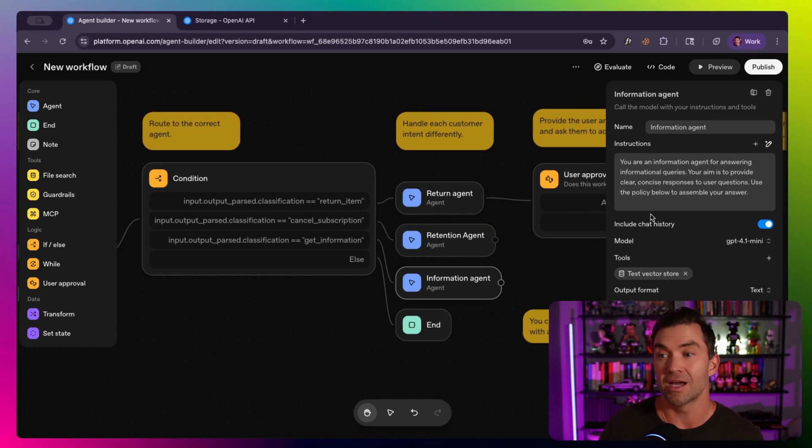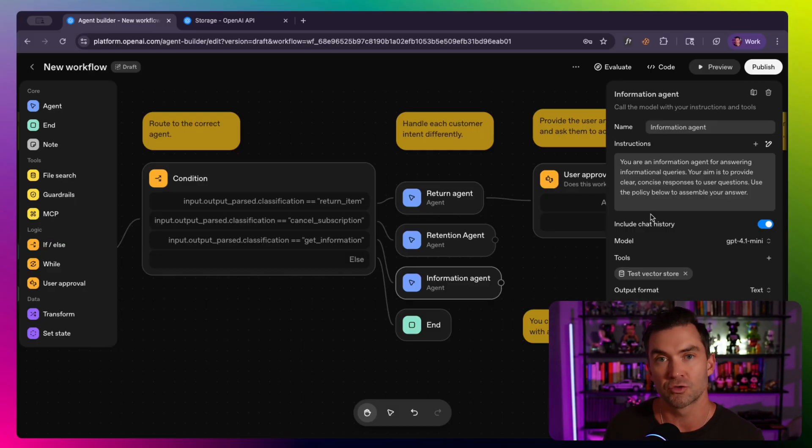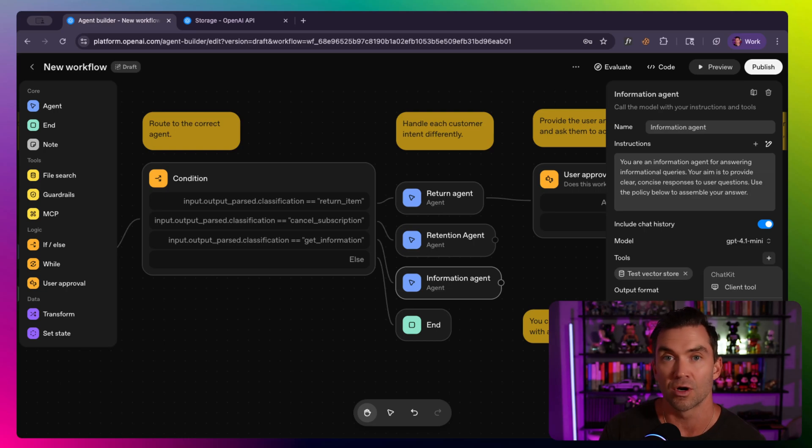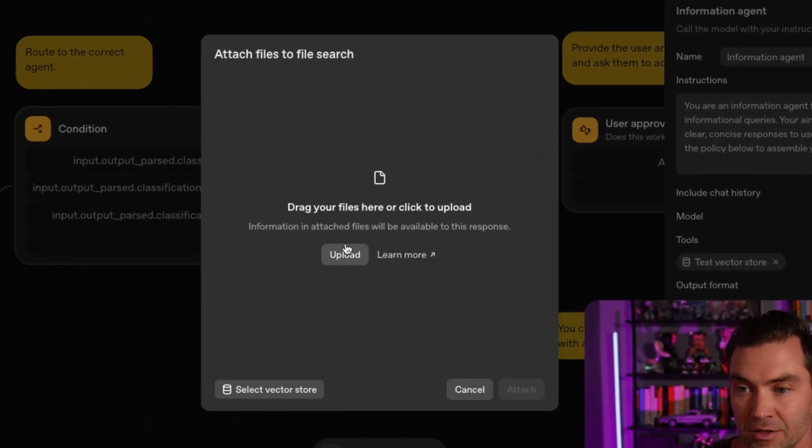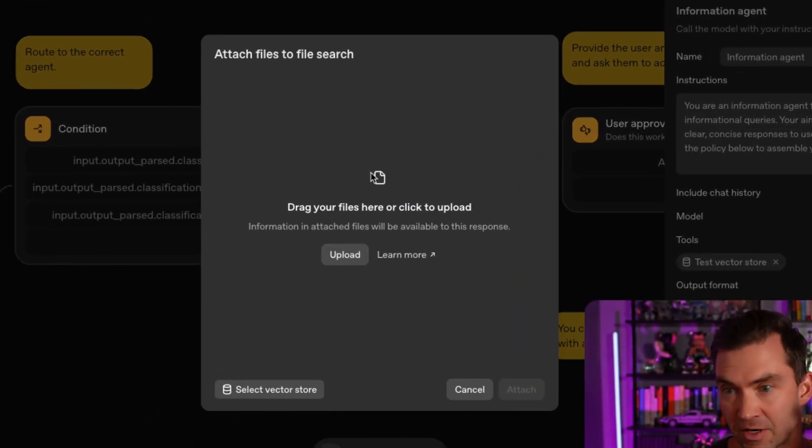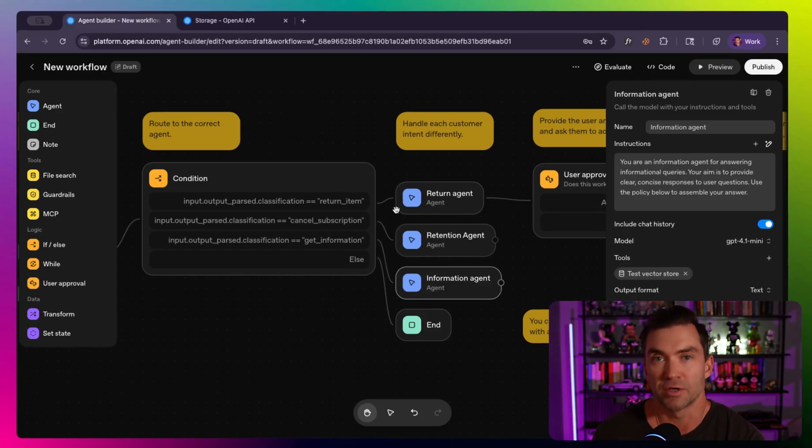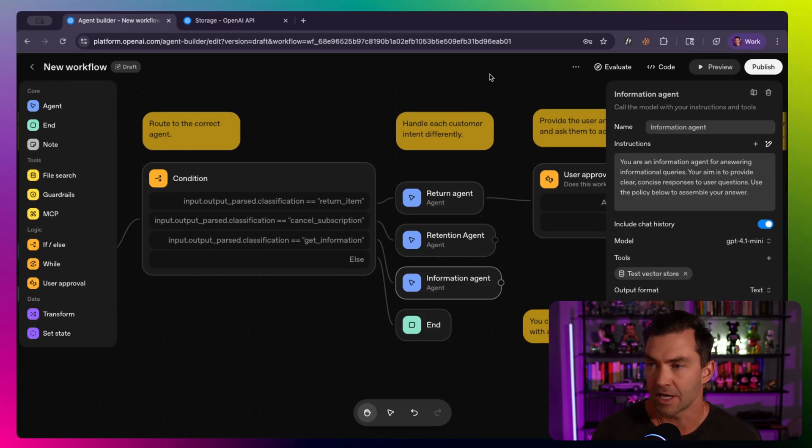I may have a nightly process that goes and pulls information from different sources and puts it in my vector store for the agent to pull from. Or if it's as simple as just FAQs or certain promotions going on at the time, I could just upload a file. If I click upload, it lets me upload a file. I could have a long text file. It could be just all of the company's current promotions or change in return policies or holiday hours, those types of things.